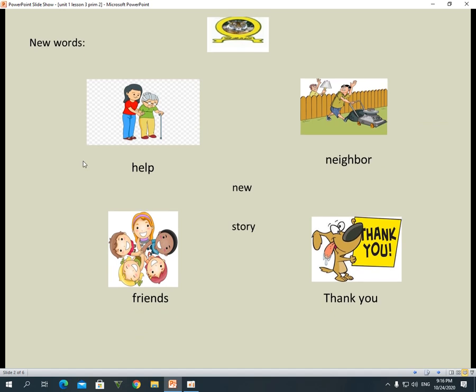Look at these pictures. Repeat after me. Help. I need your help. Help.